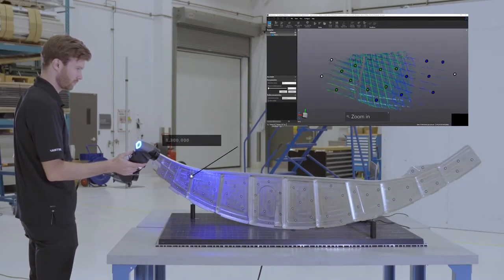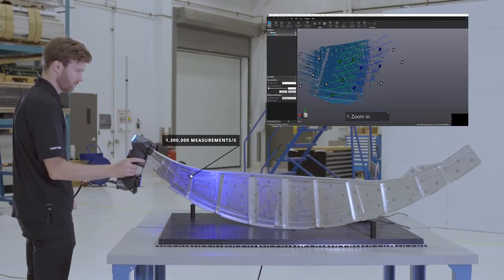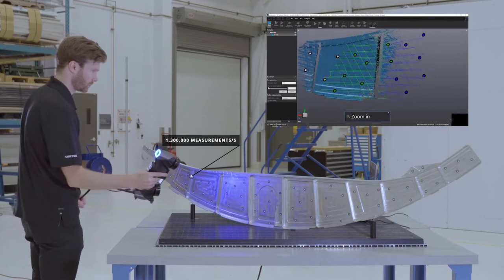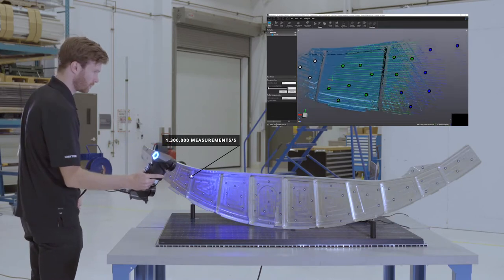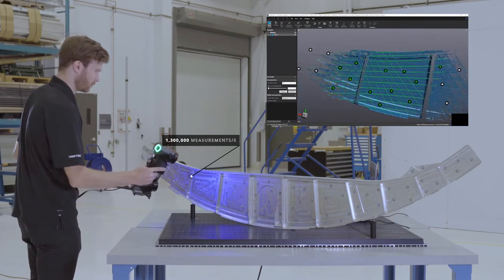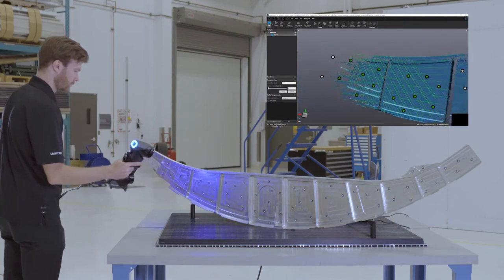With 11 laser crosses delivering 1.3 million measurements per second, your inspection workflow will have never been faster.